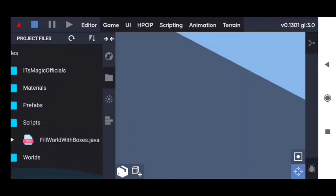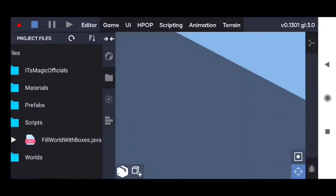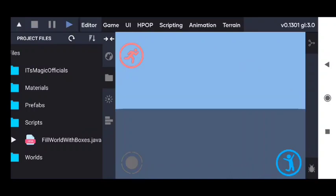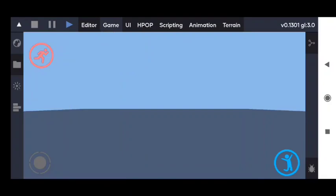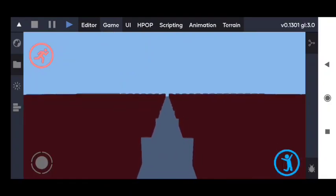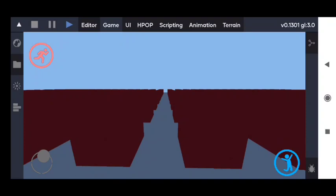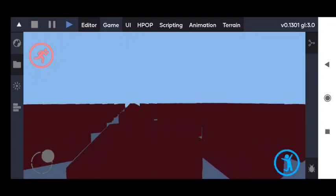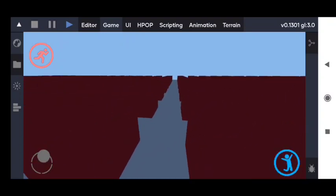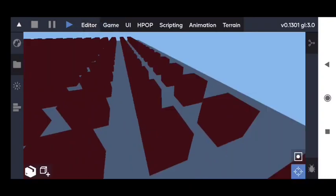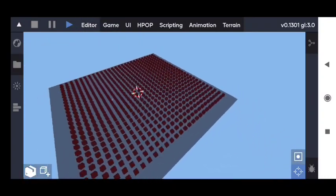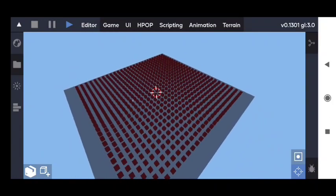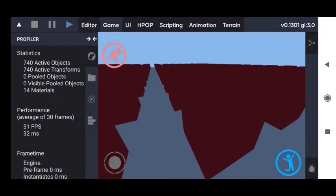Hello guys, and in this video I'm going to show you how to optimize your game. I created a test script which will automatically create many cube objects, and as you can see, the script created many cube objects. The frame rate is very low, and now I'm going to show you how to increase the frame rate — we will create the optimization script, which will help us to optimize our game.